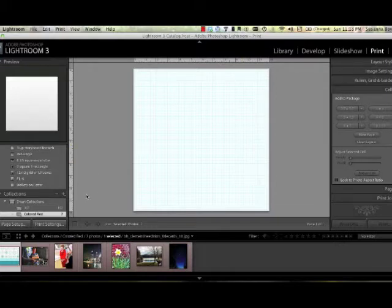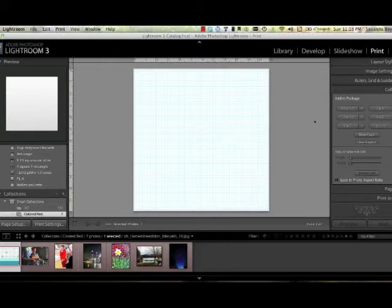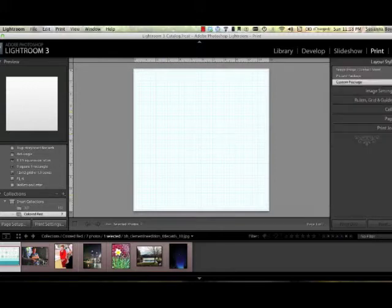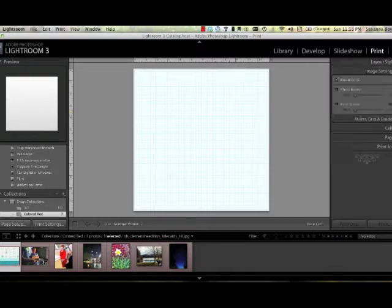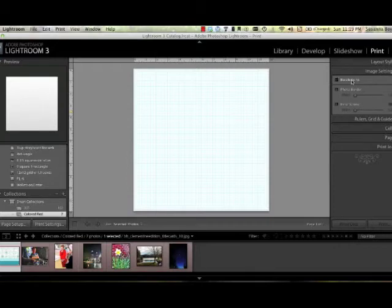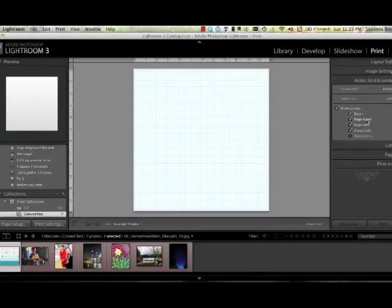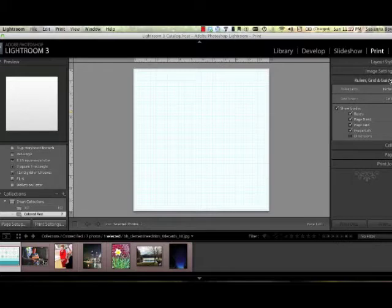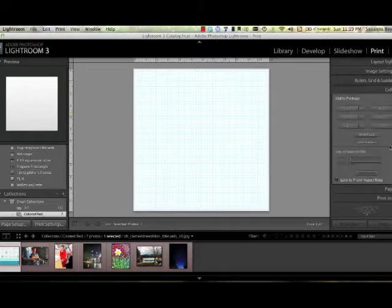Now I'm going to actually create a Project Life template and all you have to do to do that is go under, we'll start at the top, Layout Style. I want a Custom Package, Image Settings. I want to have Rotate to Fit Unchecked, Rulers and Grids. You don't need to have anything there unless you want to see the dimensions of the cells that you're creating.